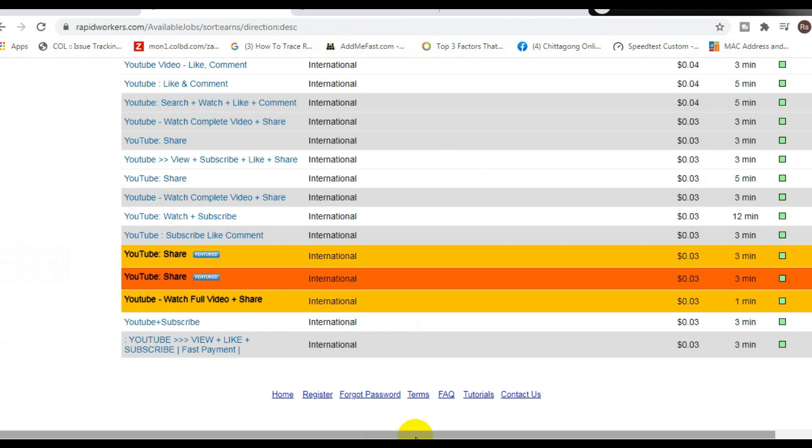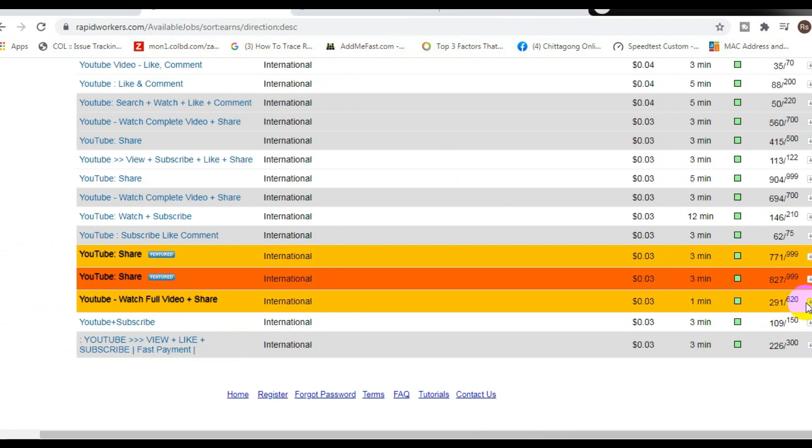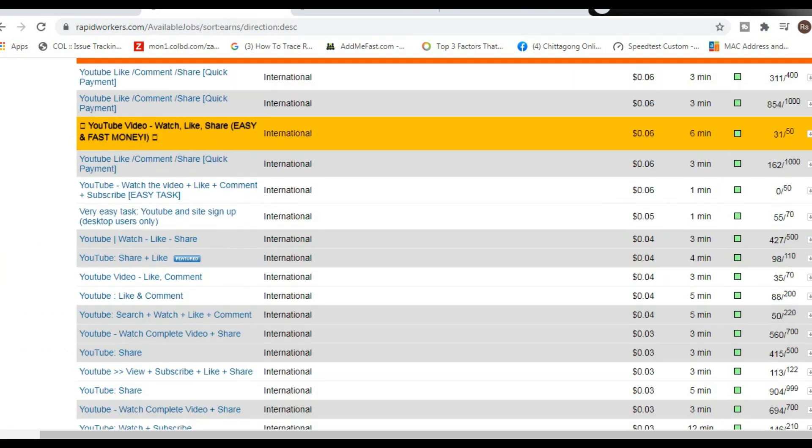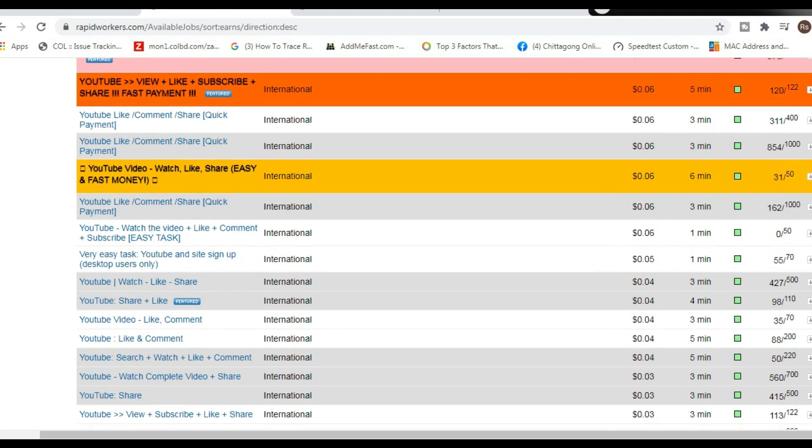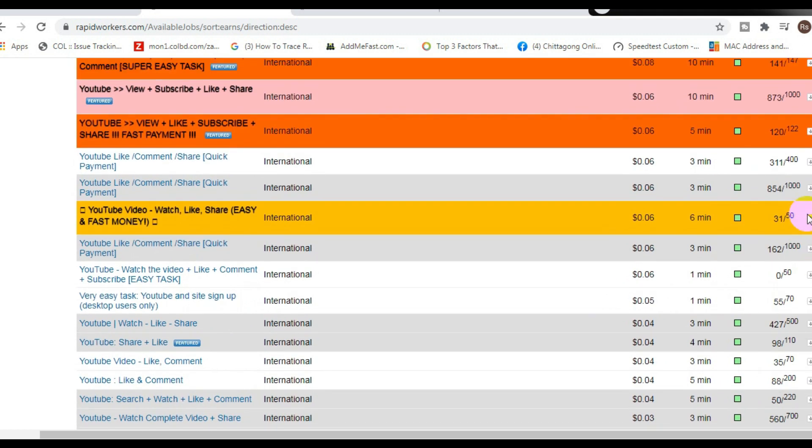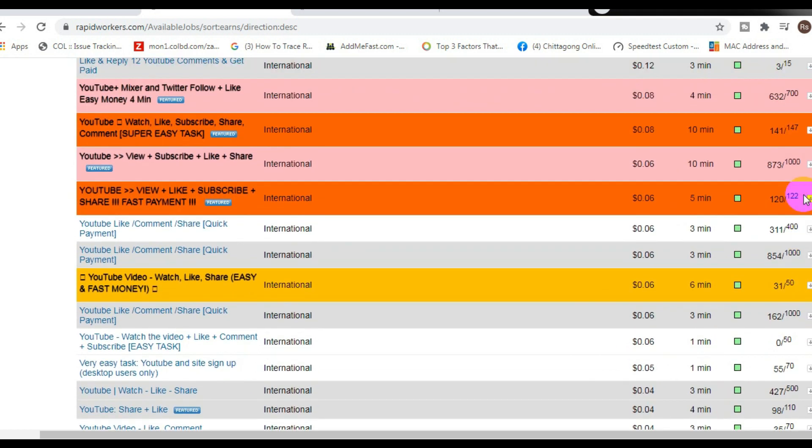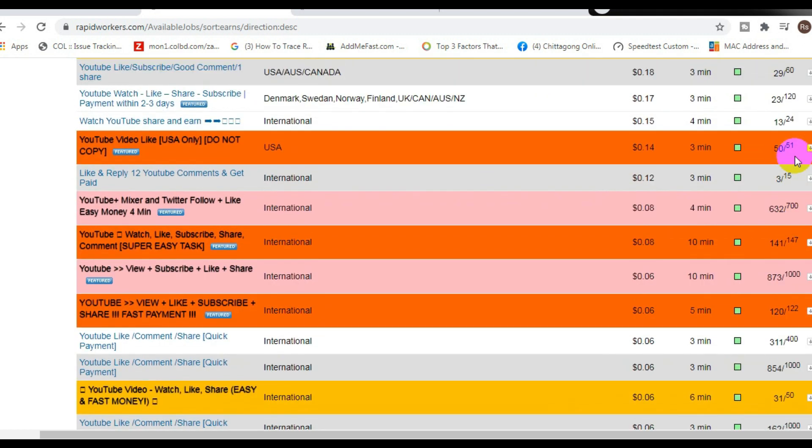Right here I'm about to show you the steps to actually receive your payments, so make sure you stick with me. But first, I want you to check this out right here.